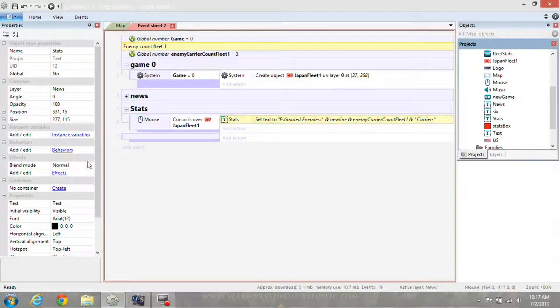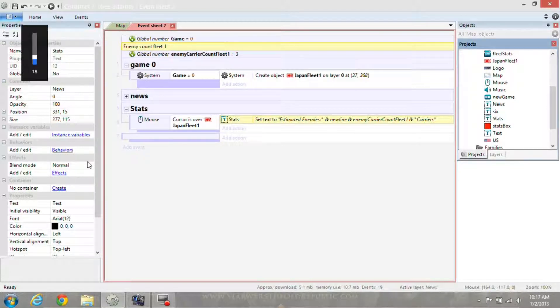And that's how to skip a line in text and also put a global variable in your text.